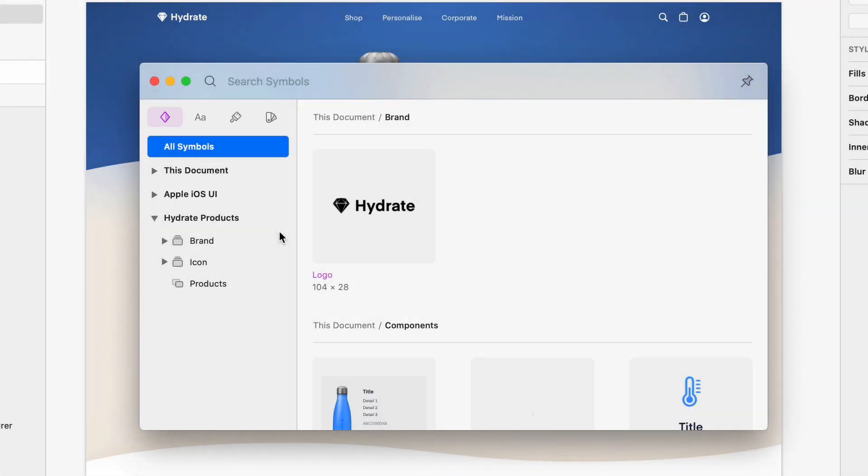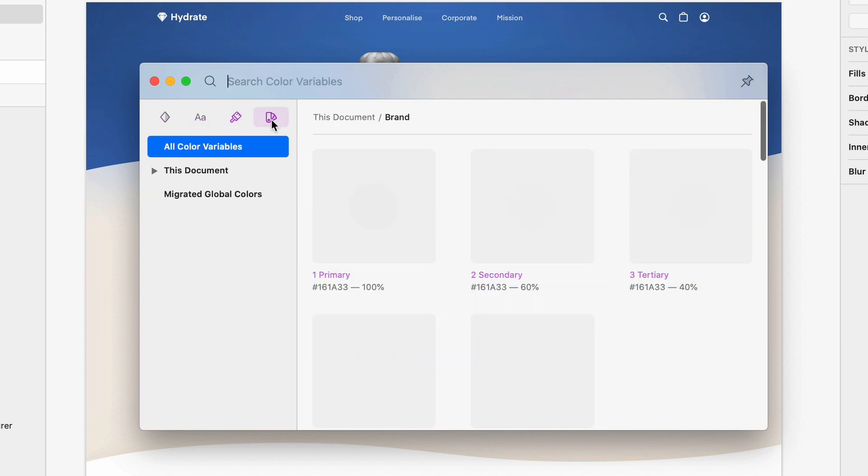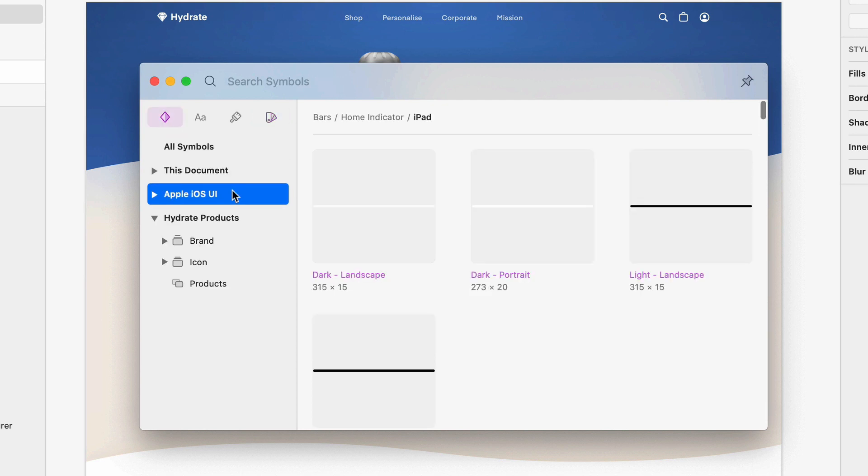By default, we'll show you symbols, but it's easy to switch to text styles, layer styles, or color variables. In the sidebar, you can filter between local components, libraries, and any groups within them.